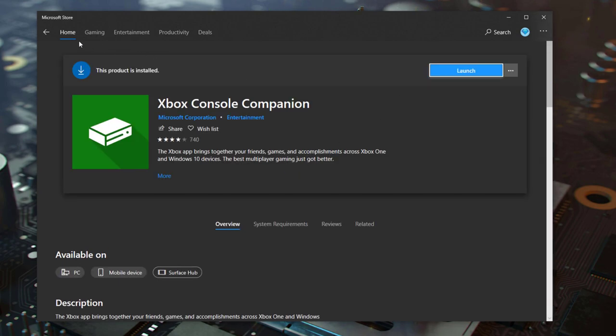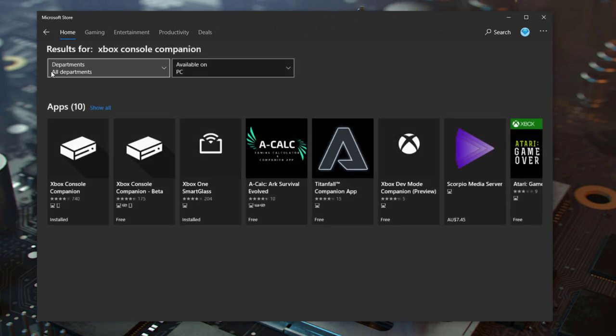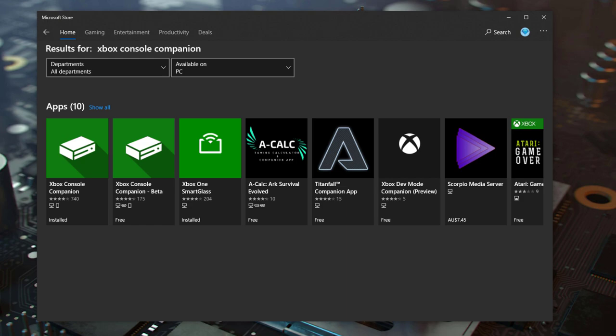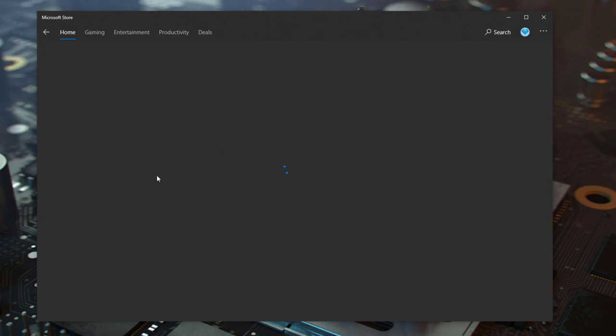There we go, this is installed. We're going to go back, and we're going to also install the beta version of the same app.